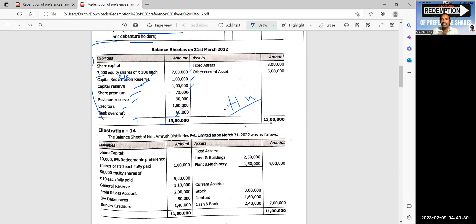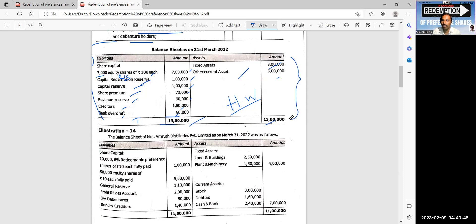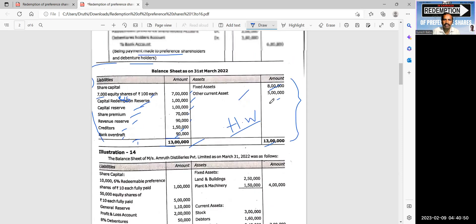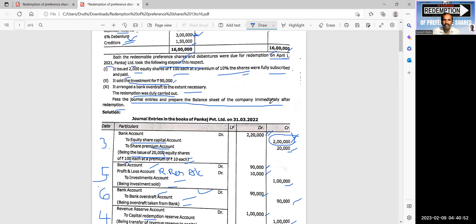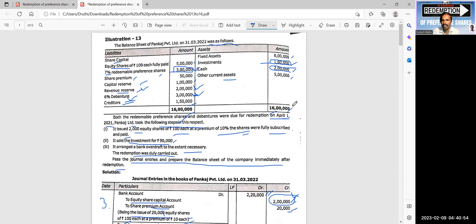On the assets side: non-current assets including fixed assets of 8 lakhs, other current assets of 5 lakhs, totaling 13 lakhs. Investments are no longer existing in the balance sheet after redemption.